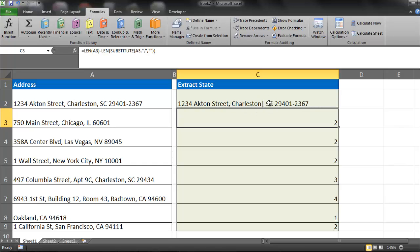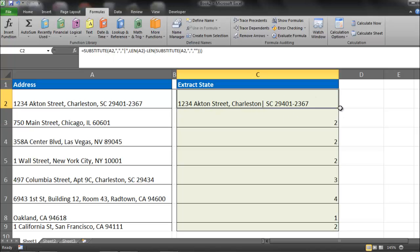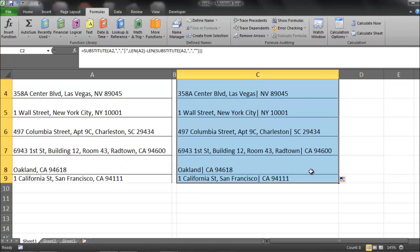And what we're going to do is actually search for that bar within this formula. So I'm going to drag that down. And you'll notice that every time we had our last comma, we now have a bar. And when we only had one comma, we still have that bar character.